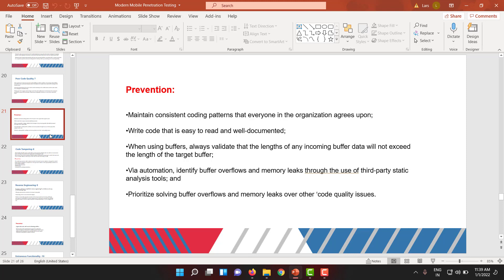When using buffers, always validate the length of incoming buffer data so it does not exceed the length of the target buffer. If you're using a string, make sure you validate the length of that string or character array. Use automation to identify buffer overflows and memory leaks through third-party static analysis tools — you can use MobSF or many other static tools that will identify memory dumping, memory leakage, or related vulnerabilities.